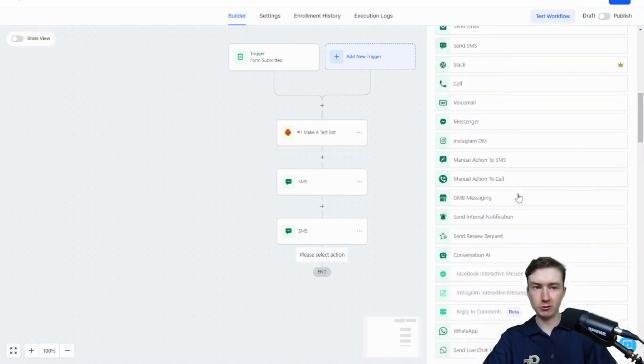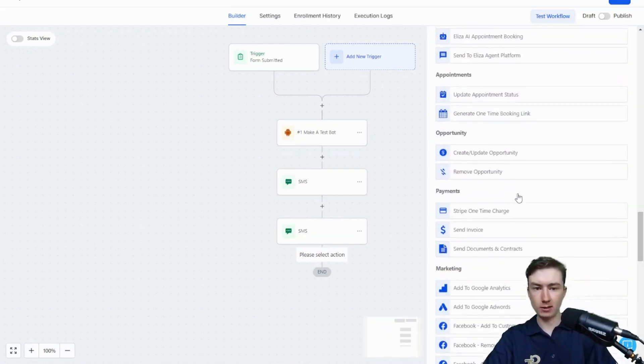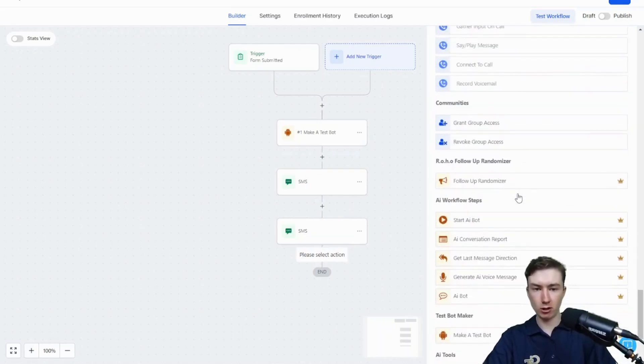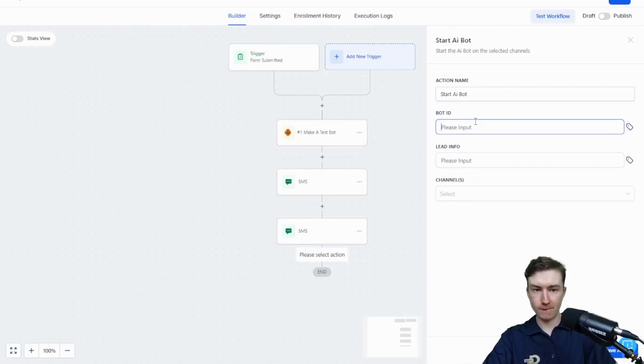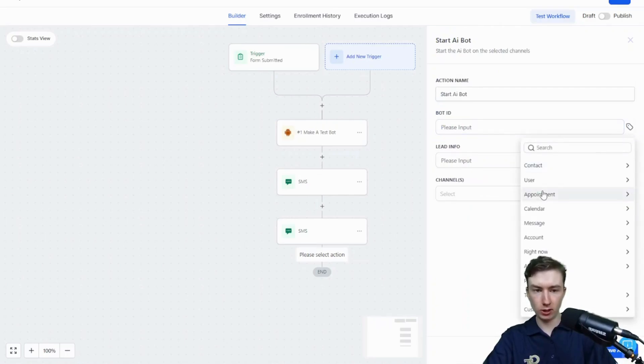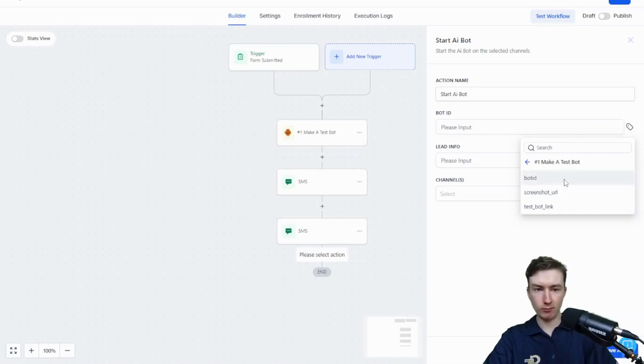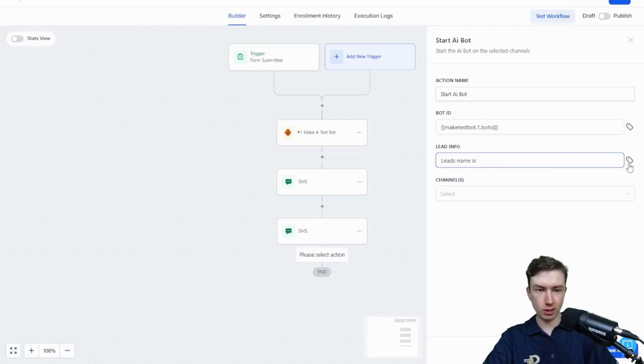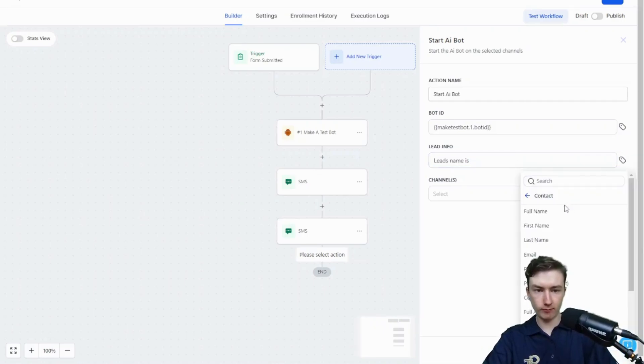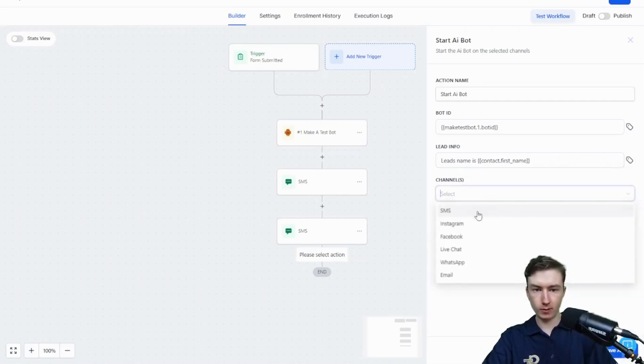All we have to do to start it over SMS is scroll down here to start bot. Remember, we've got to put our bot ID. So all we're going to do is go to test bot maker. Make a test bot, bot ID. Lead info, leads name, just like always. And we're going to turn on SMS.